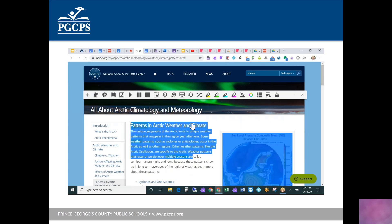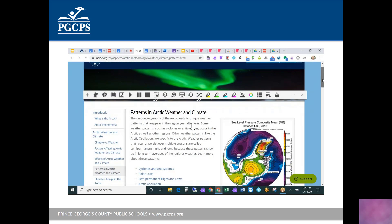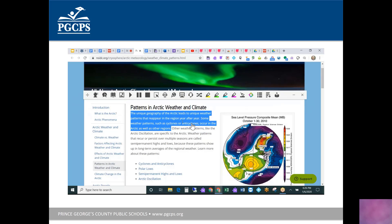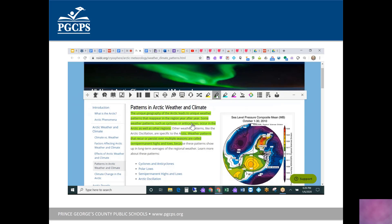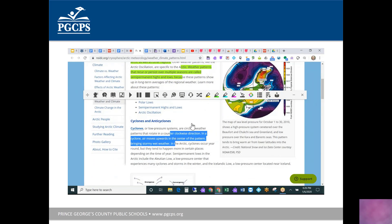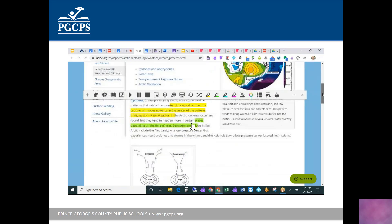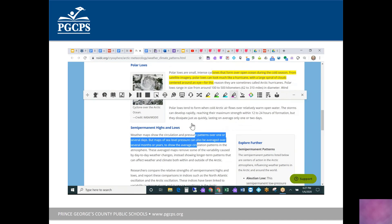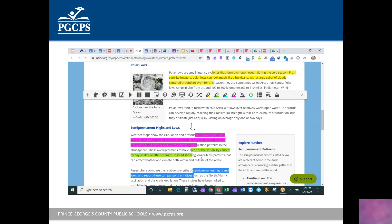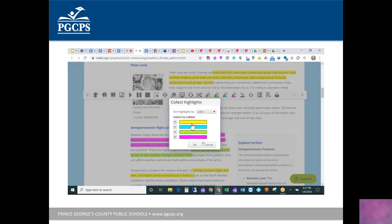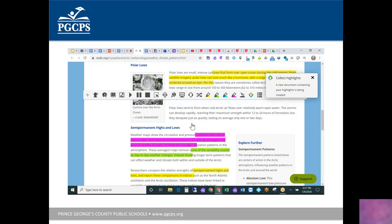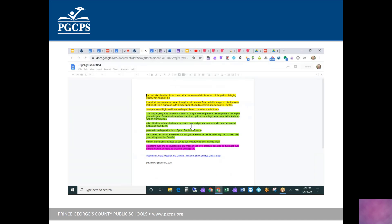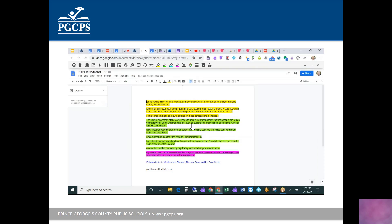For research or studying, you can highlight information by topic — for example, highlighting everything about Arctic weather in green and everything about cyclones in yellow — color-coding information across a webpage. When done, choose the Collect Highlights button, and it creates a new Google Doc saved to Google Drive, organizing all highlighted information by color. It also provides a link to the source at the bottom for bibliography purposes. This is a really great tool for students who struggle with organization.